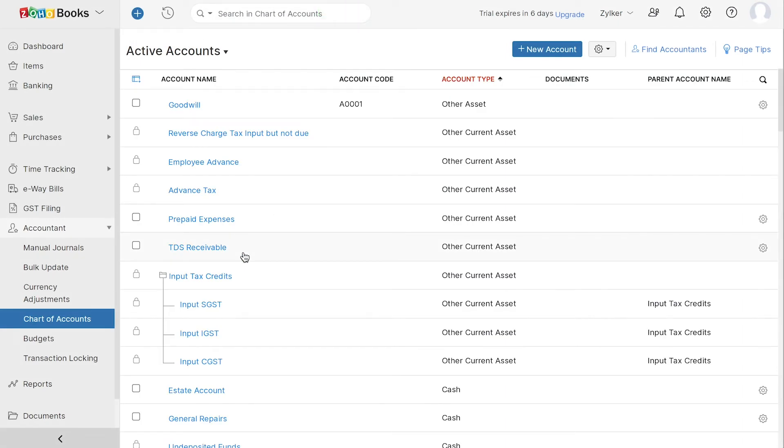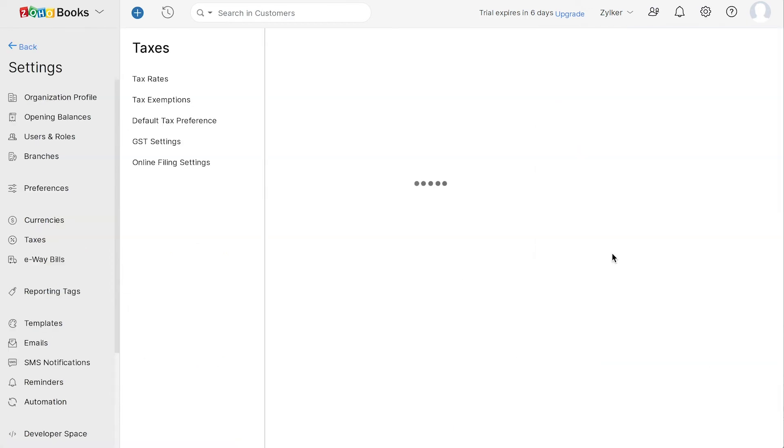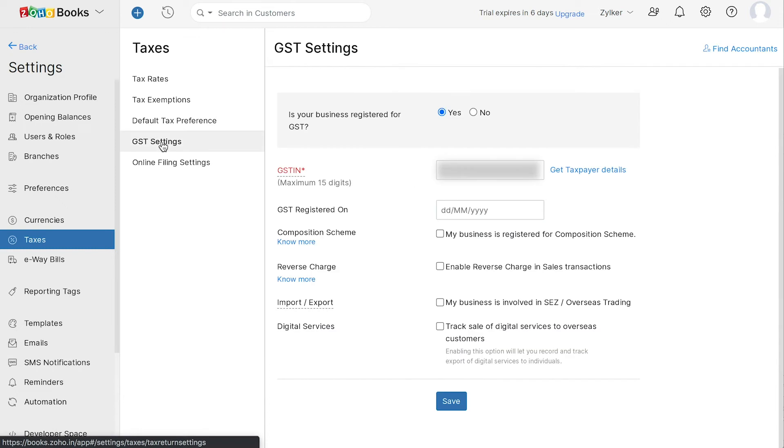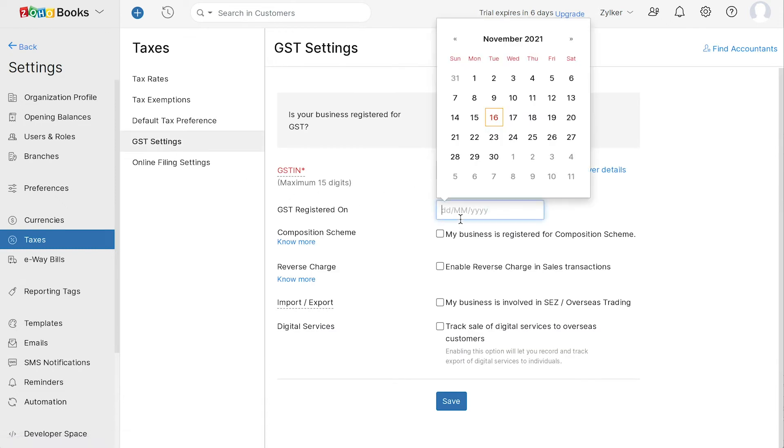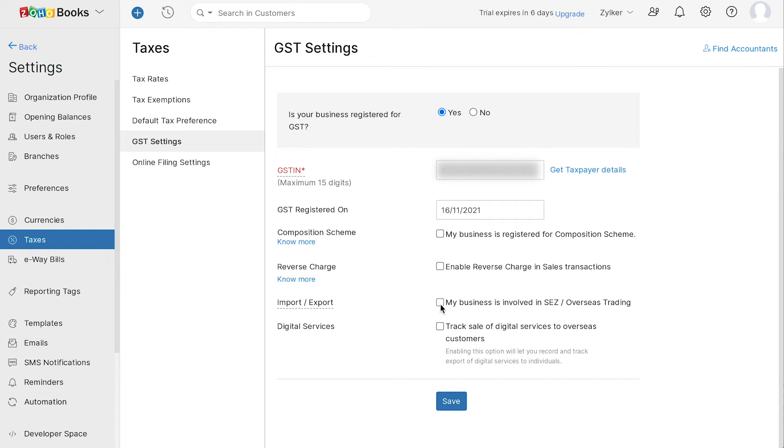Now let's take a look at the GST settings. Go to Settings and select Taxes. Here, select the Decide GST IN. You can edit the GST IN and choose the date on which you registered for GST. You can enable reverse charge in sales transactions and also choose if your business is involved in SEZs or overseas trading.